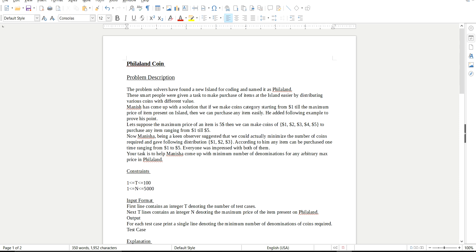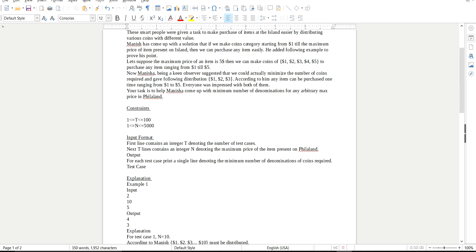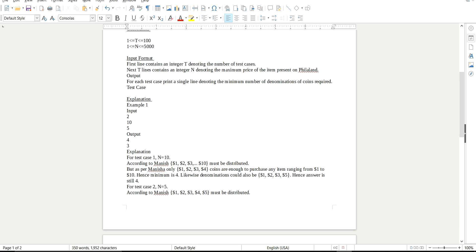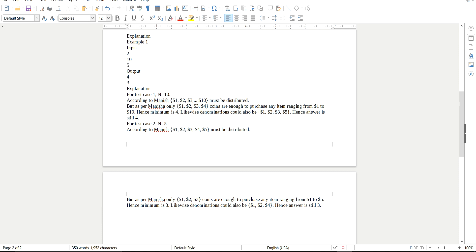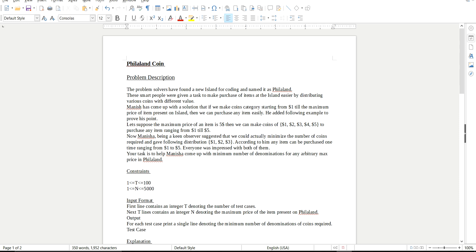So this is the first page. This is the explanation. Just have a look. So I hope you have read the question. Now let's start discussing.